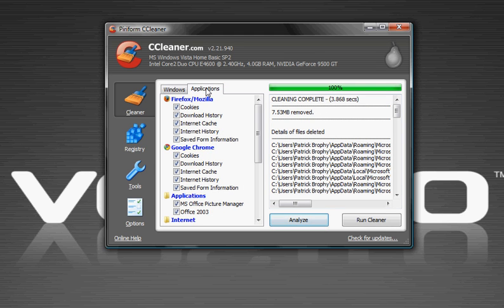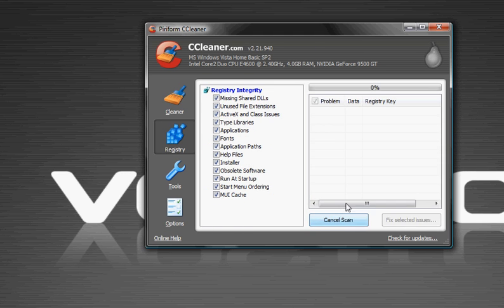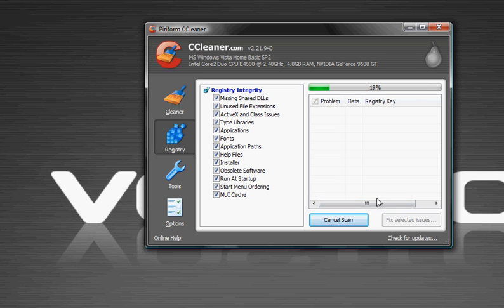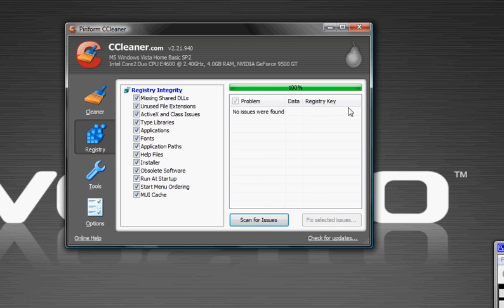There's also registry, scan for issues, and it will fix registry issues, and that makes your computer a little bit faster.